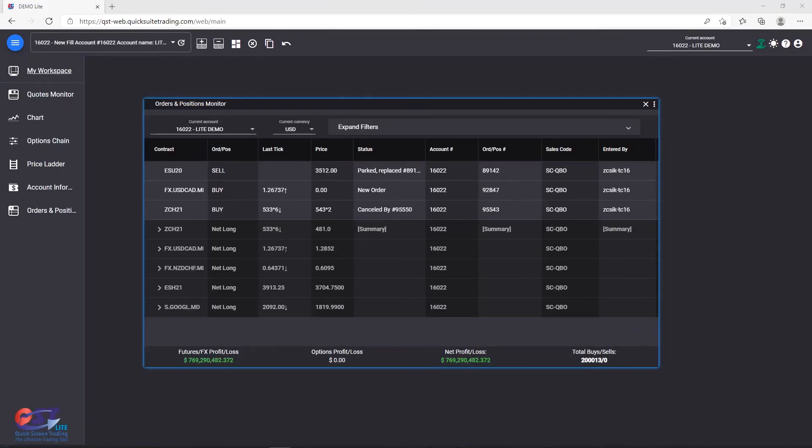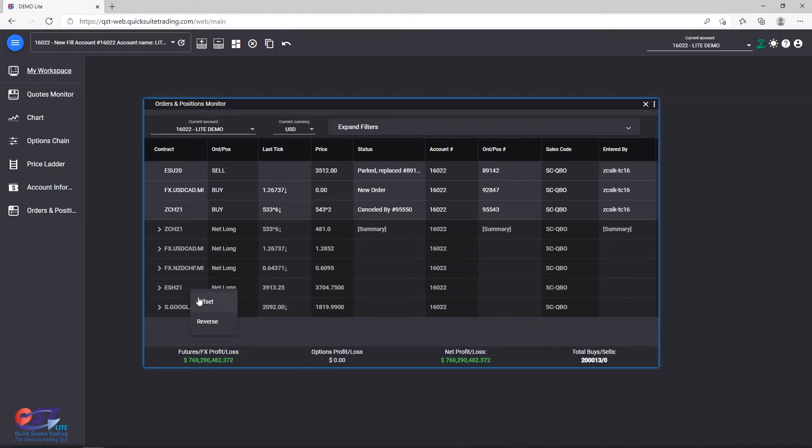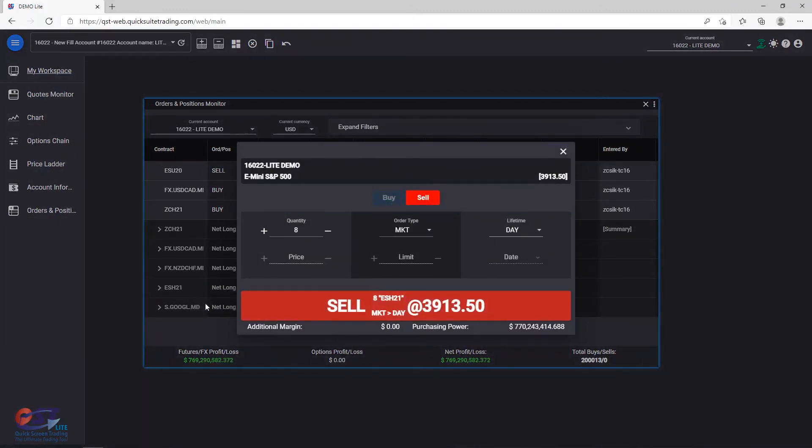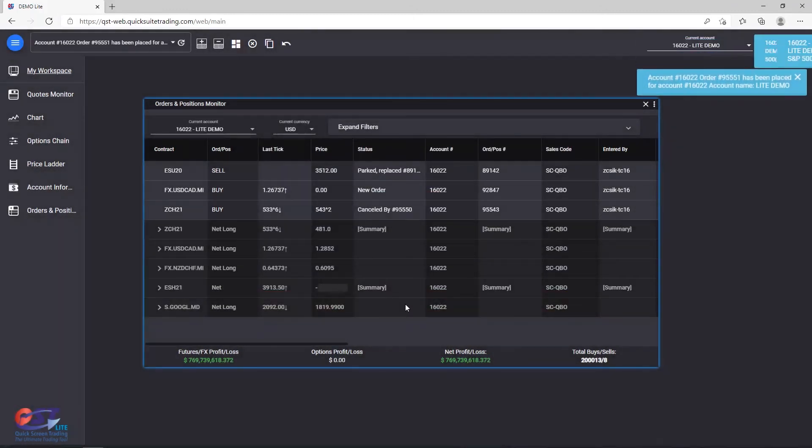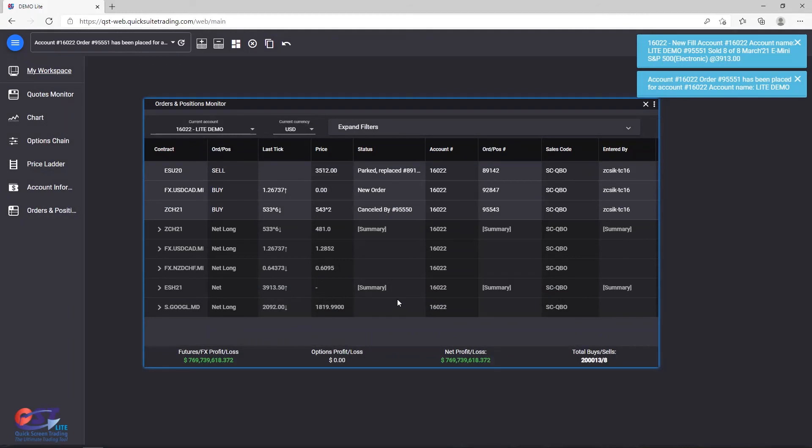Canceling, replacing, and offsetting items is just as easy. Just right click on the desired position or order and select the operation you want to execute. Once you execute it, you should see notifications confirming your action.